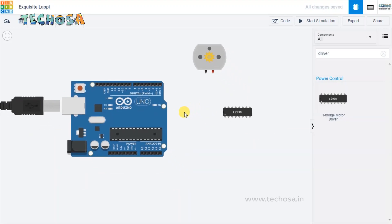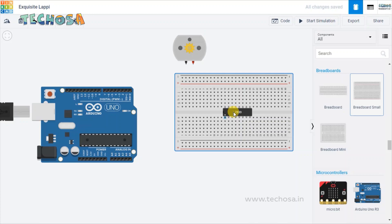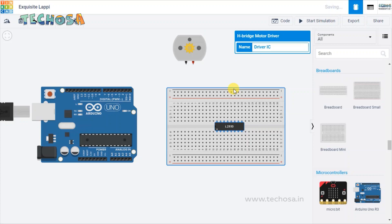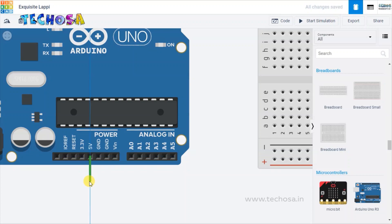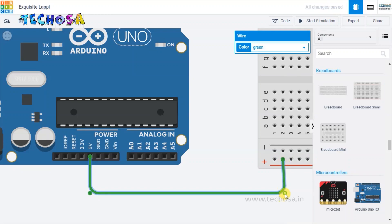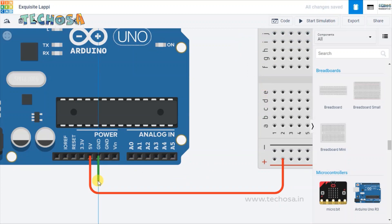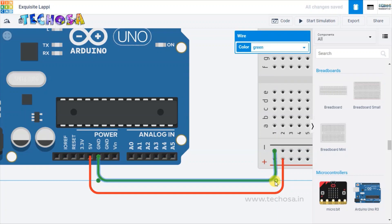Now coming back to our connections — we need a breadboard. Search for breadboard and choose the small breadboard, and place it over here. Place the L293D driver IC in the breadboard. Connect the five volt of Arduino to any of the connections on the breadboard — drag a wire from five volt and place it in this connection. Make the wire color red as it is the positive connection. Now connect the ground — drag a wire from ground and place it in this connection. Make the wire color black as it is the negative connection.